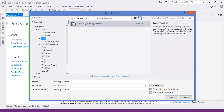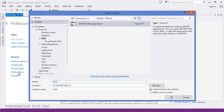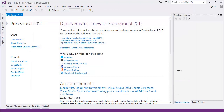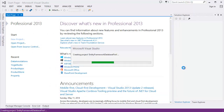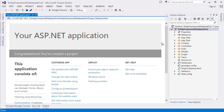First I need to create a new project. Go to Visual Studio, then New Project. Let's name it 'Entity Framework Database First'. Click OK. By default MVC is selected, then click OK, and Visual Studio will create the project.